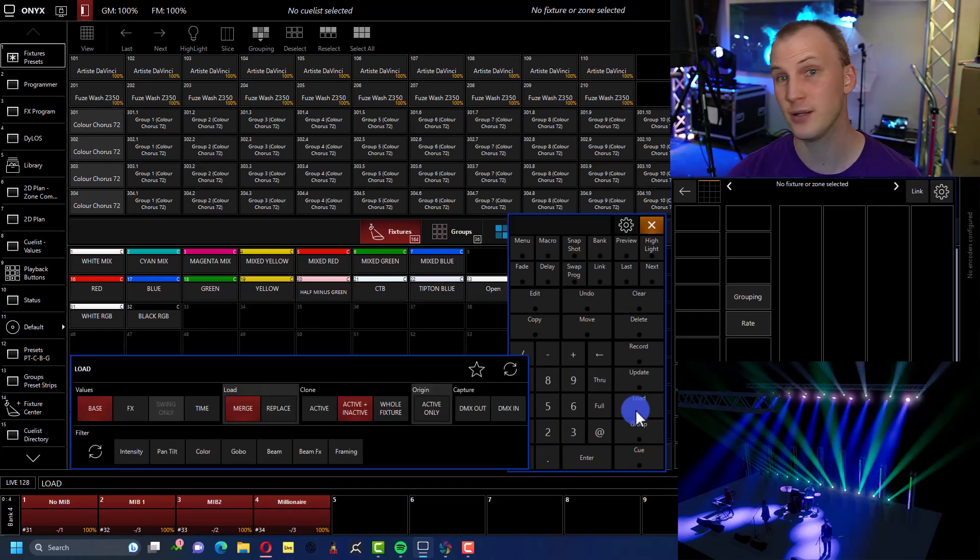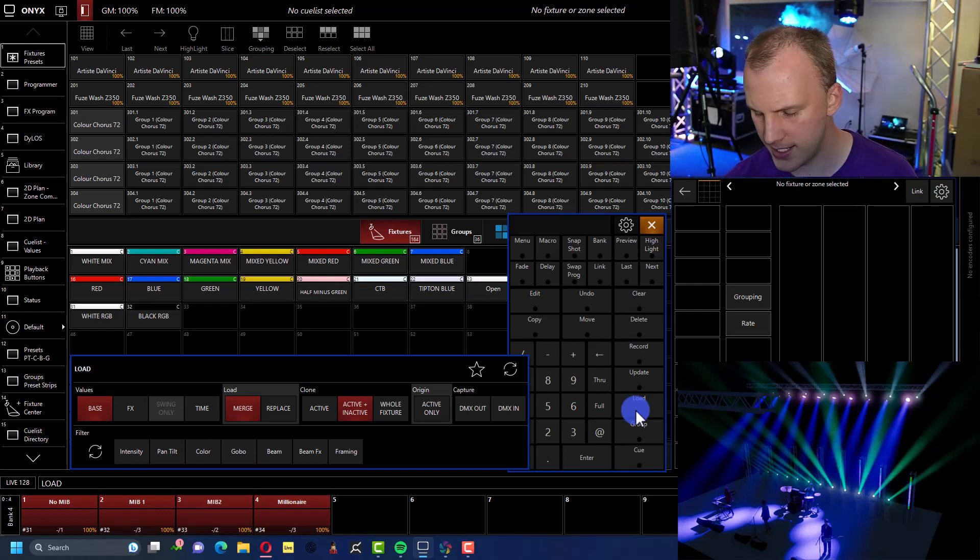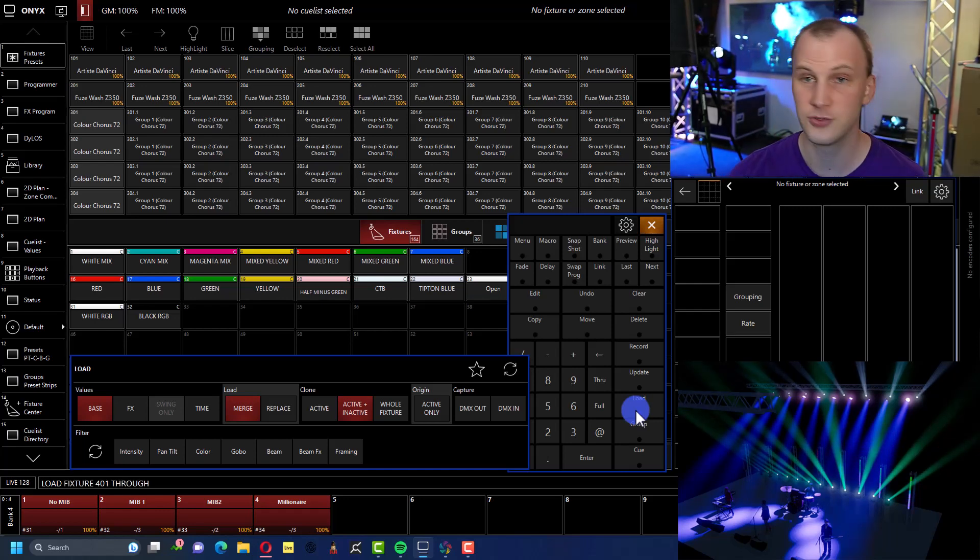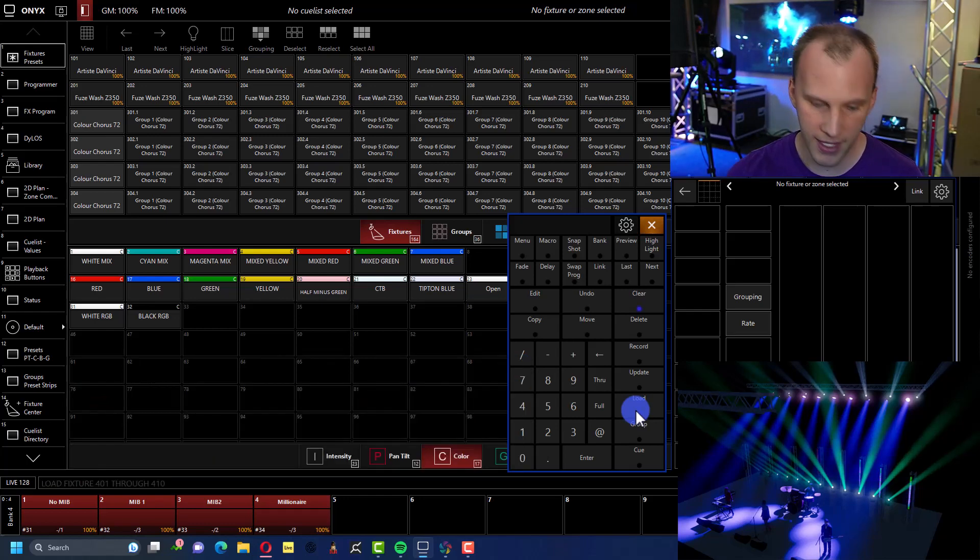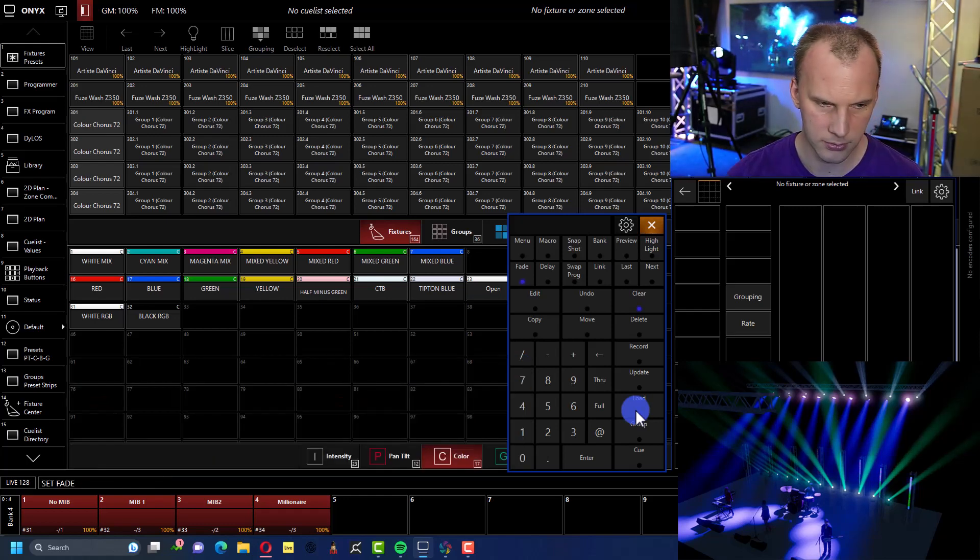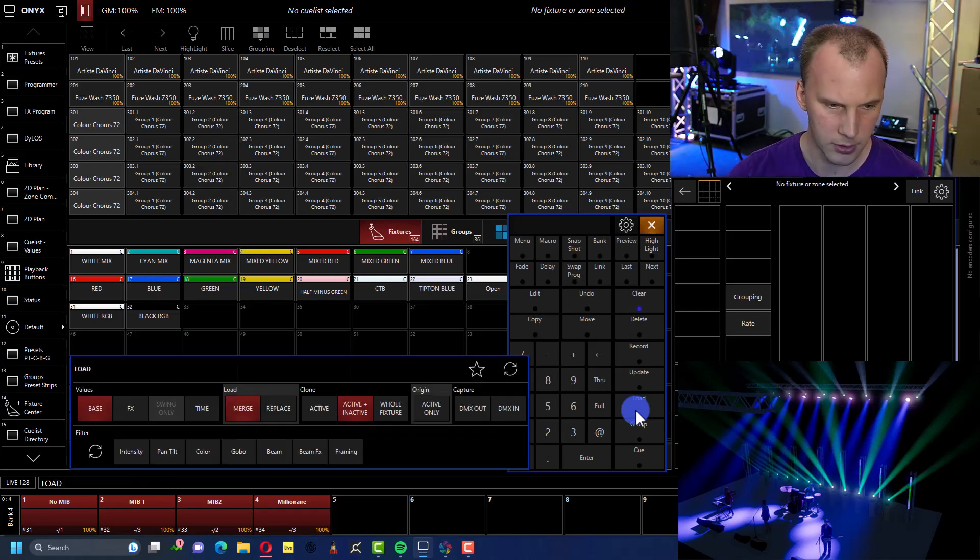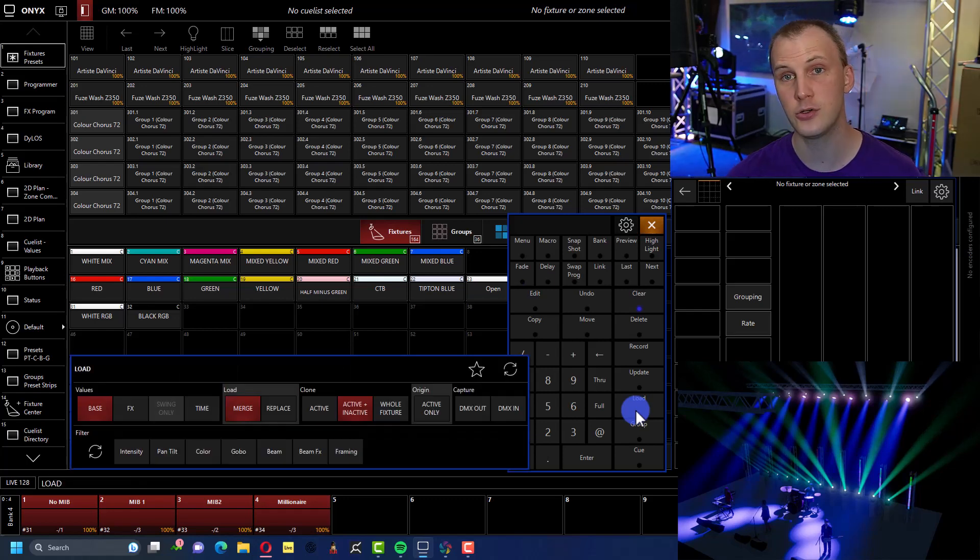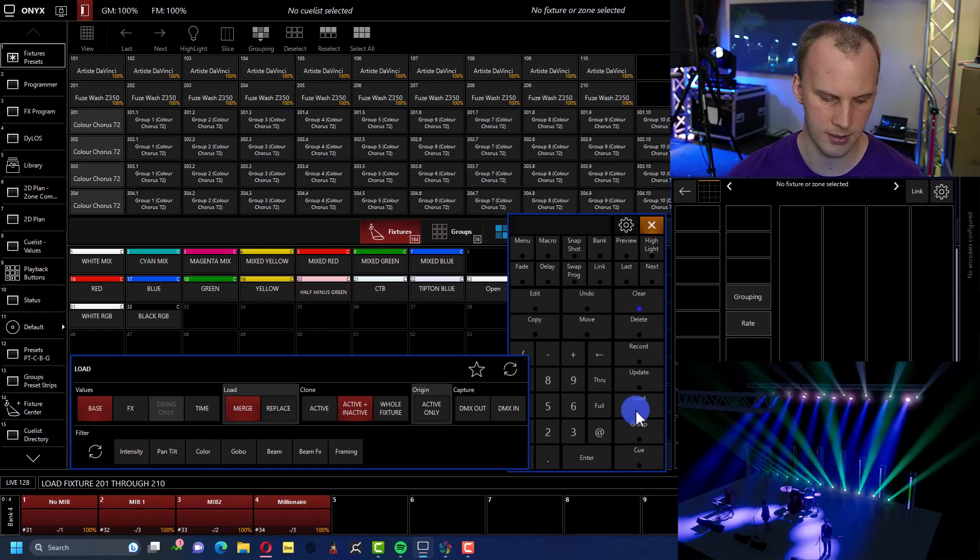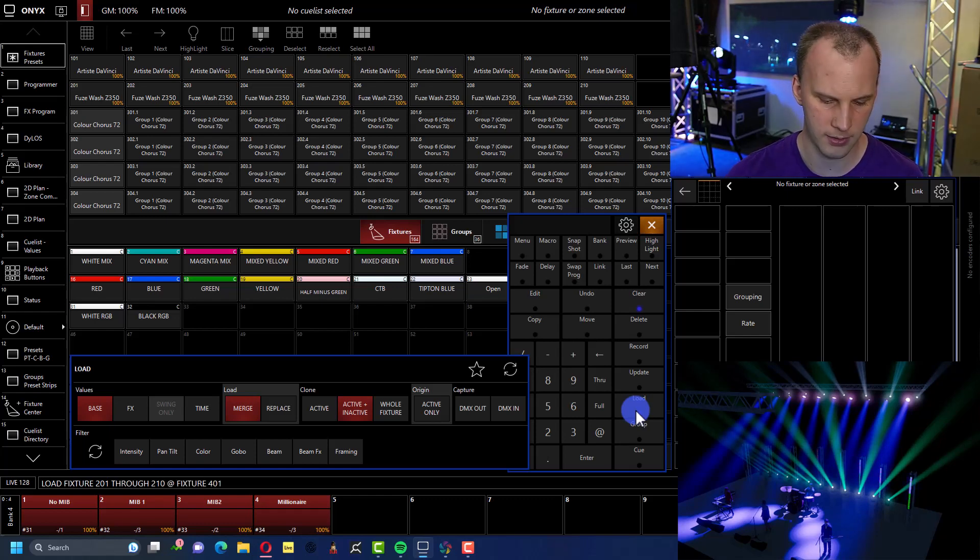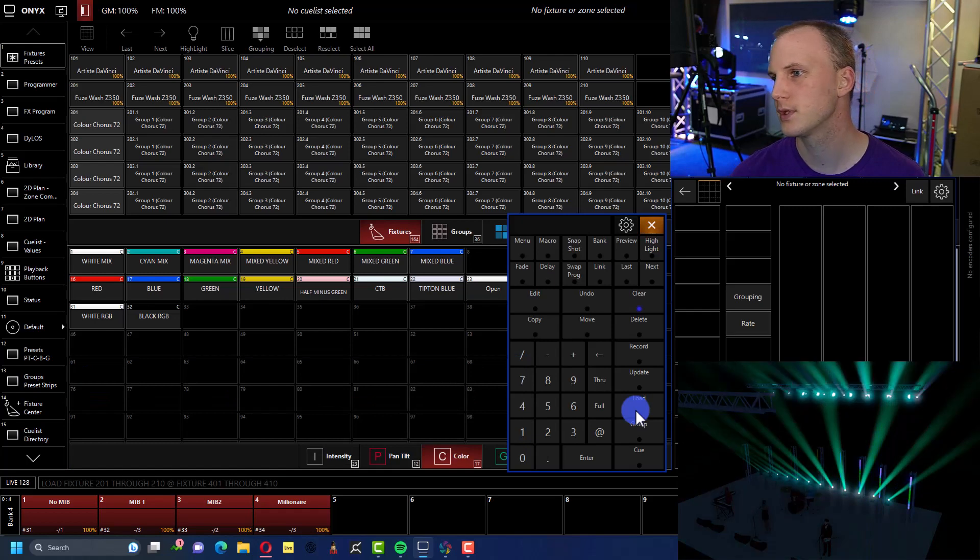I can just hit load. I'm using the keyboard shortcuts because I'm on a PC. So control L 401, control T through 410. And then I can hit load, 201 through 210 at 401 through 410. Off they go. Just like that.